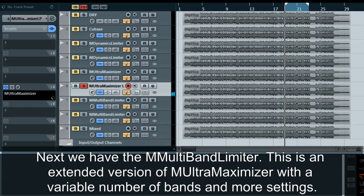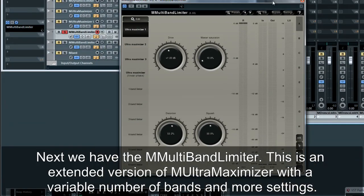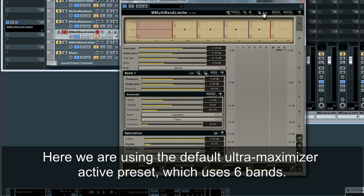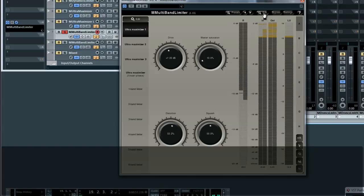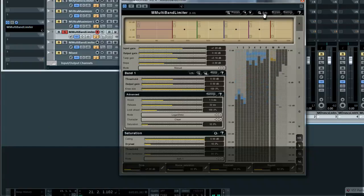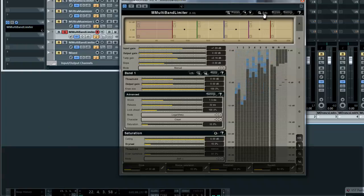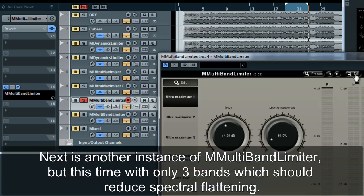Next we have the M-Multiband Limiter. This is an extended version of M-Ultra Maximizer with a variable number of bands and more settings. Here we are using the default Ultra Maximizer active preset which uses six bands. Next is another instance of M-Multiband Limiter but this time with only three bands, which should reduce the spectral flattening.